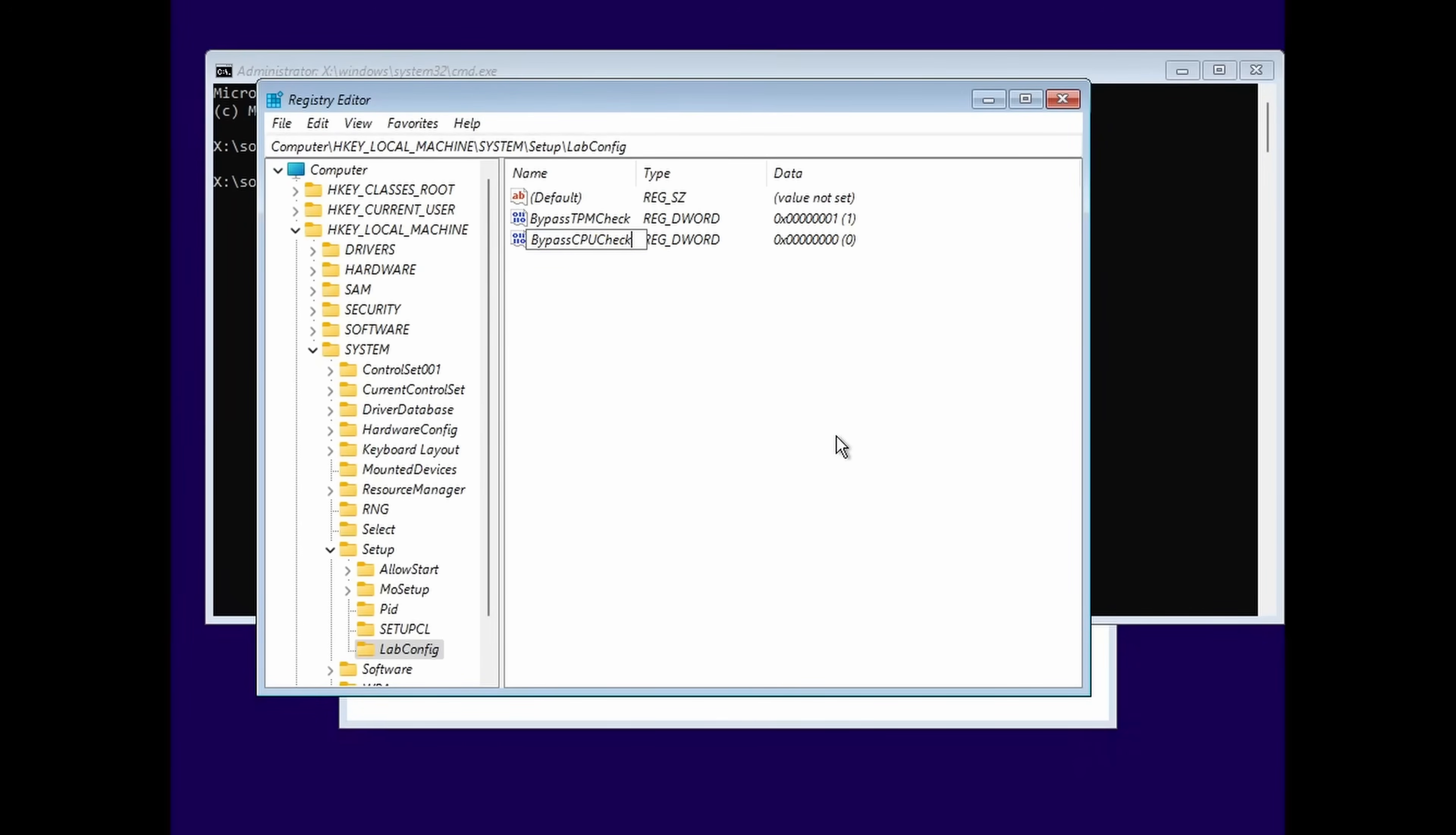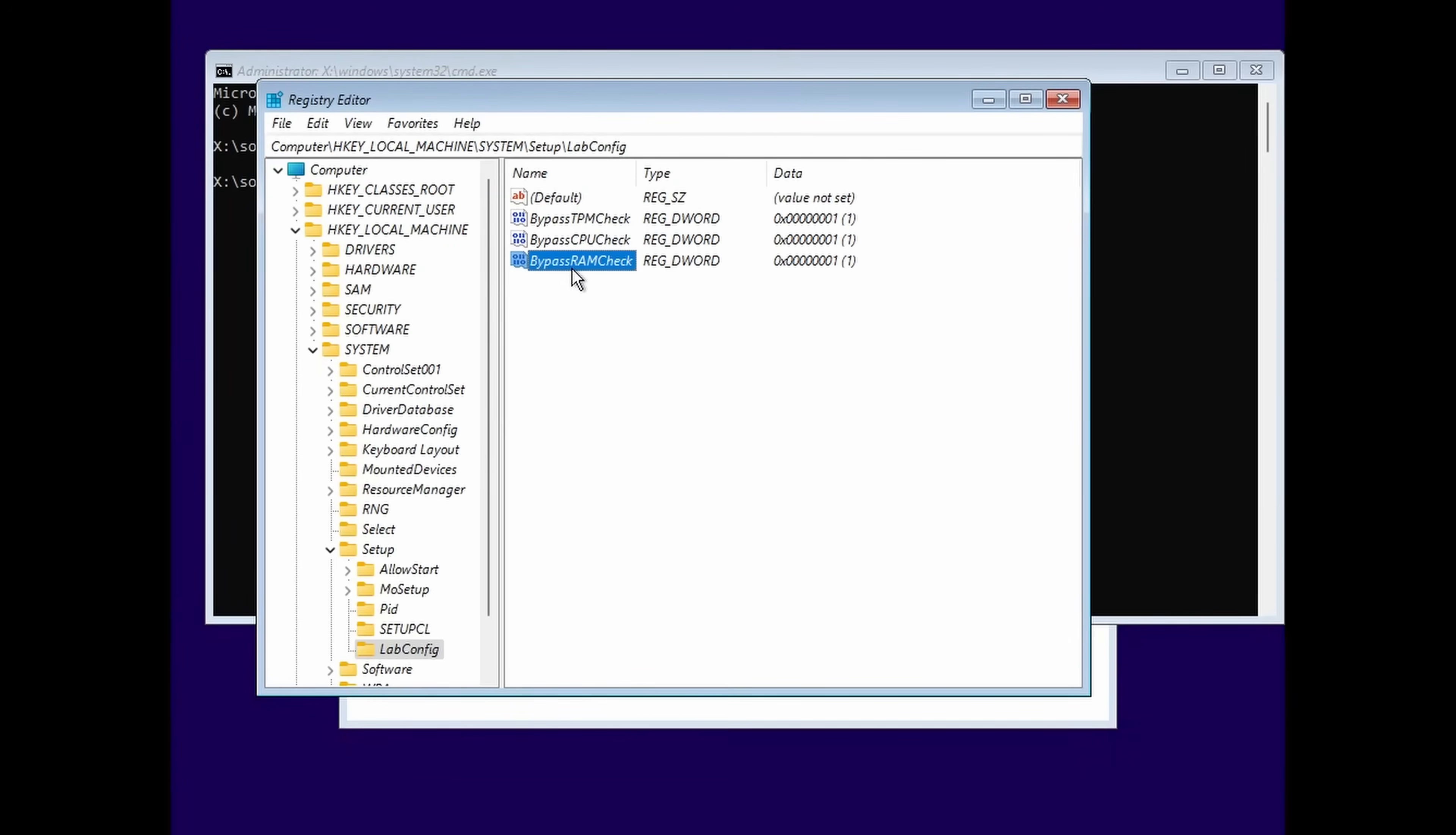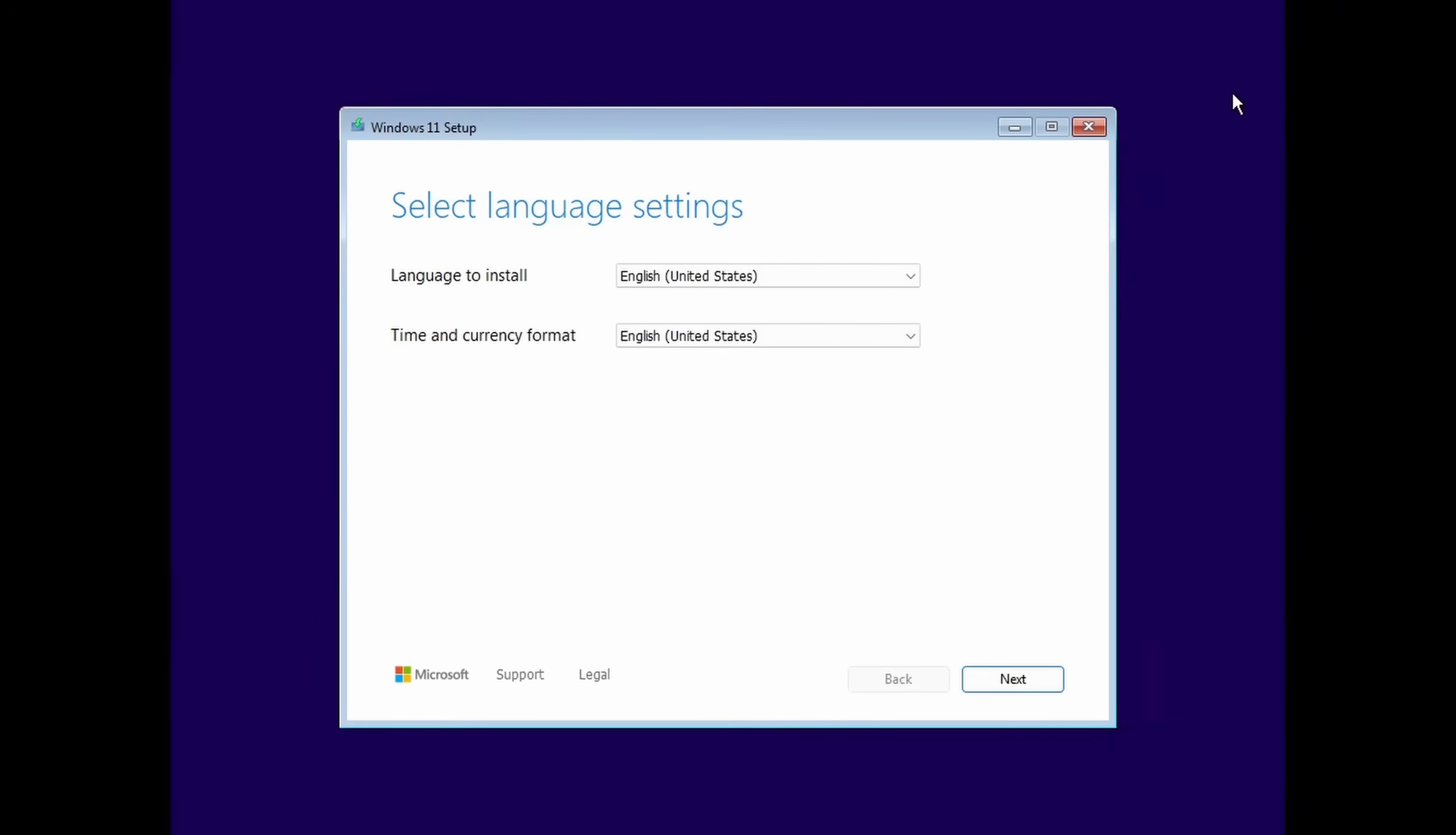Bypass CPU check if you have a CPU that is unsupported. And we can bypass the RAM check as well. Although I imagine if you have a computer made in the last 20 years, you'll probably not need to bypass that. So now we're ready to proceed with the installation.